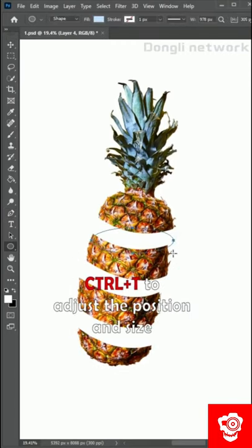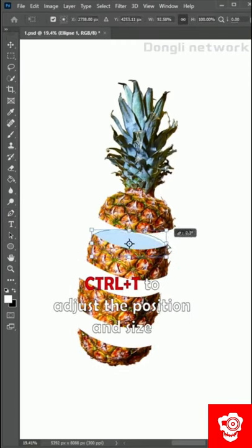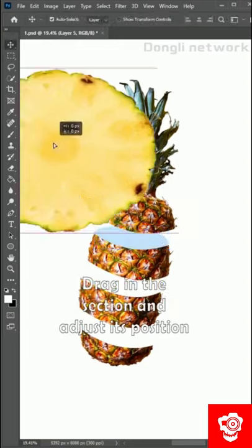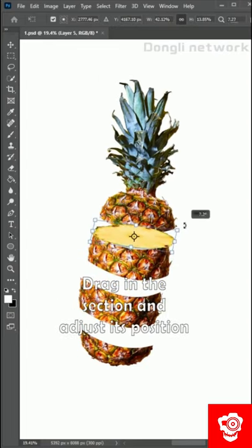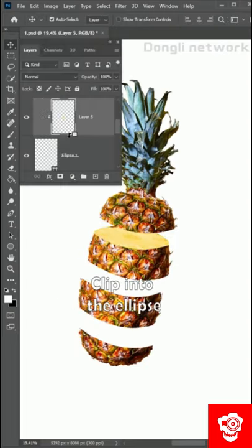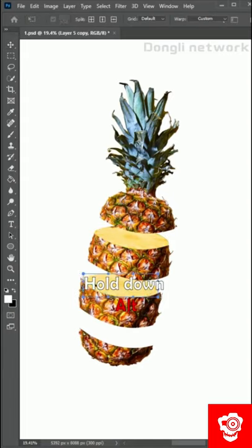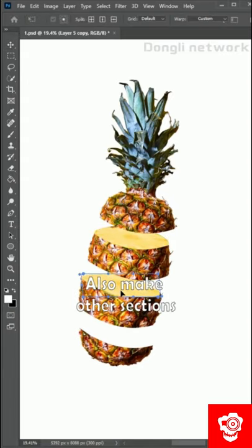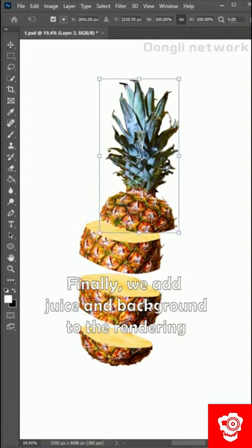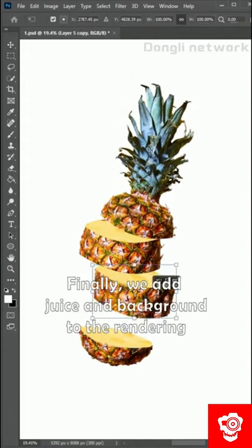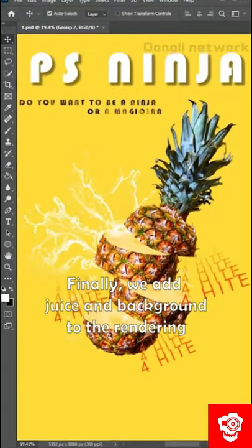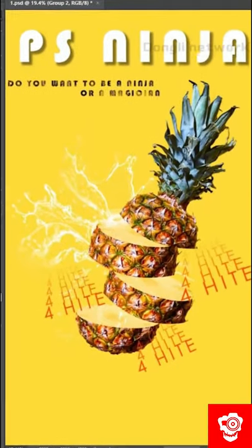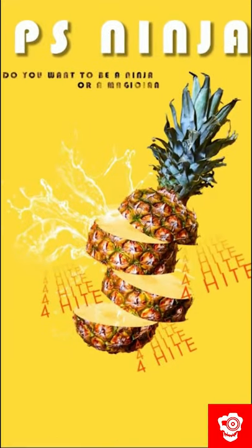Ctrl plus T to adjust the position and size. Drag in the section and adjust its position. Clip into the ellipse. Hold down ALT. Also, make other sections. Finally, we add juice and background to the rendering. The creative poster is completed.